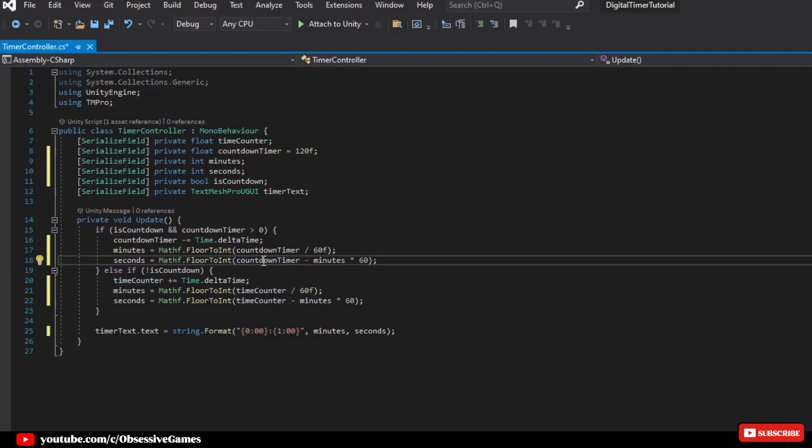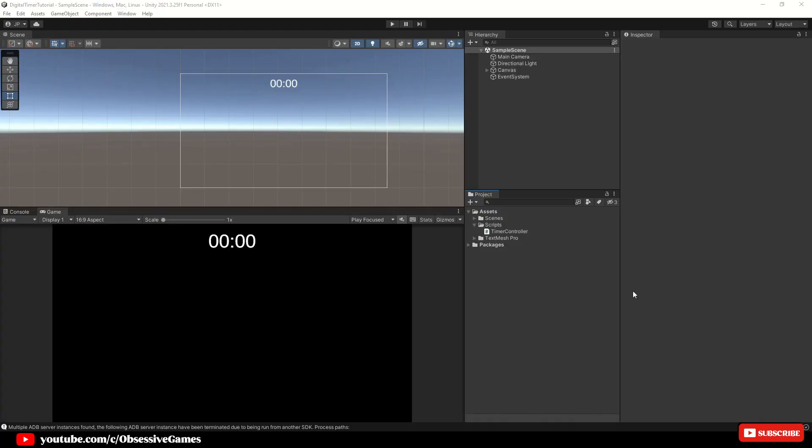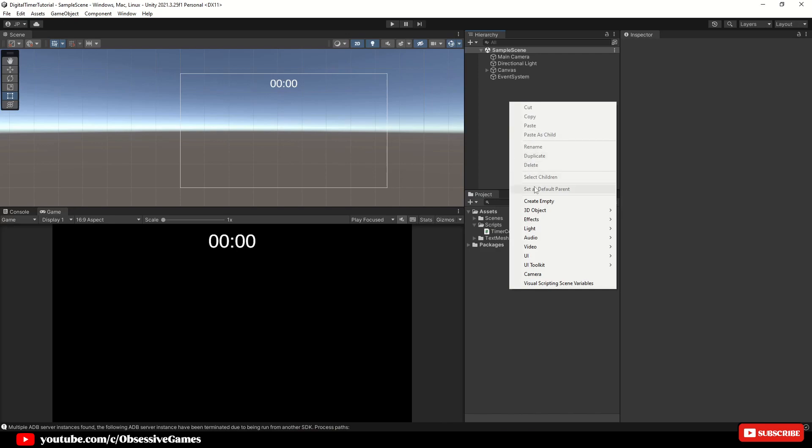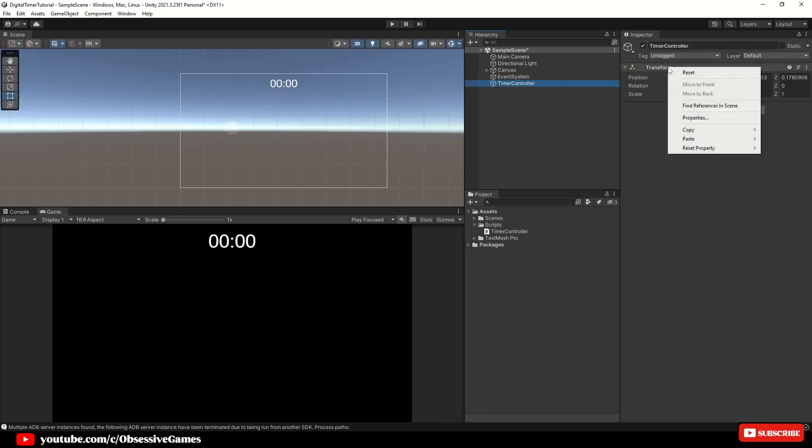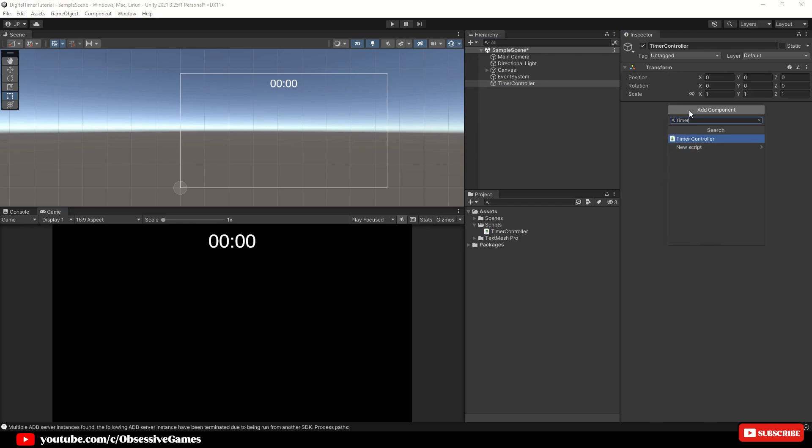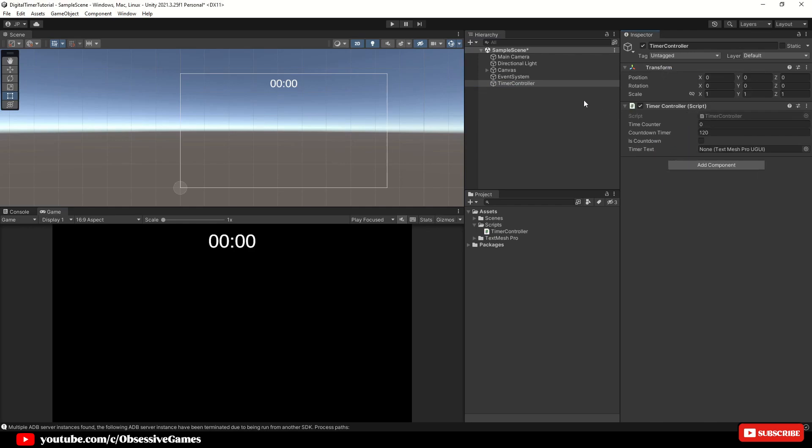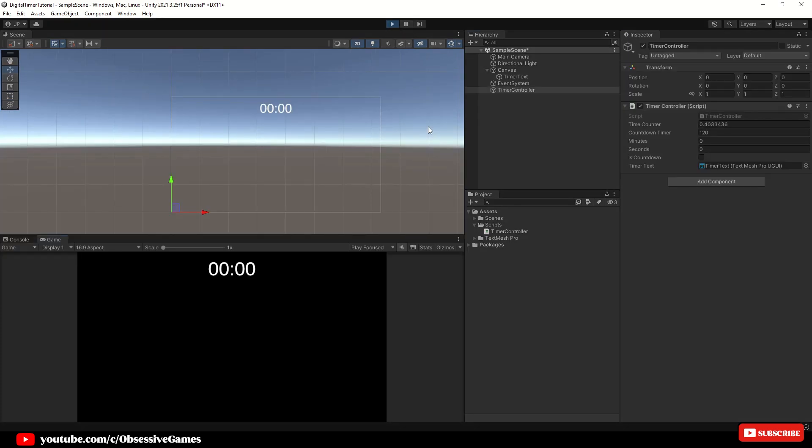And there you have it, a digital timer that counts both up and down in Unity. Now, let's go back into Unity, and create another game object, and call it TimerController, and attach your script you just created. Drag and drop the timer text inside of the timer text reference slot. Hit play, and watch the timer in action. You will see it counting up, and when we press isCountdownBull in the inspector, then it will start counting down.